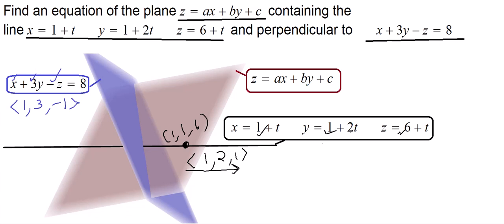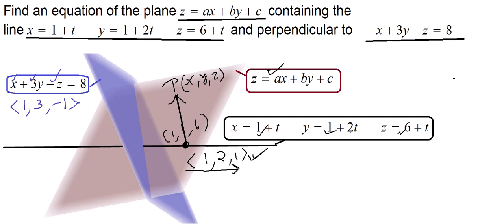So how do we find the equation z = ax + by + c? To find the equation of this plane, let's take a point P with coordinates x, y, z and find a relation between those coordinates. First, let's form a vector in this plane using whatever we know.